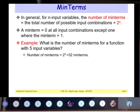In general, for n input variables, the number of min terms equals the total number of possible input combinations, which is 2ⁿ. A min term equals zero at all input combinations except one, where the min term equals one. For example, for a function with 5 input variables, the number of min terms is 2⁵ = 32 min terms.